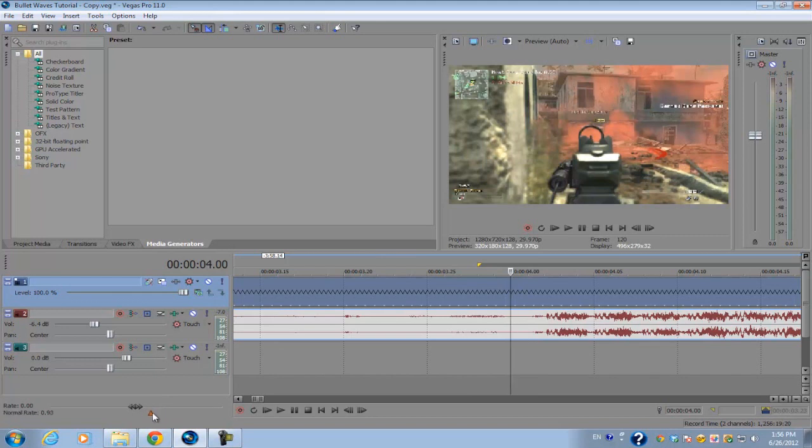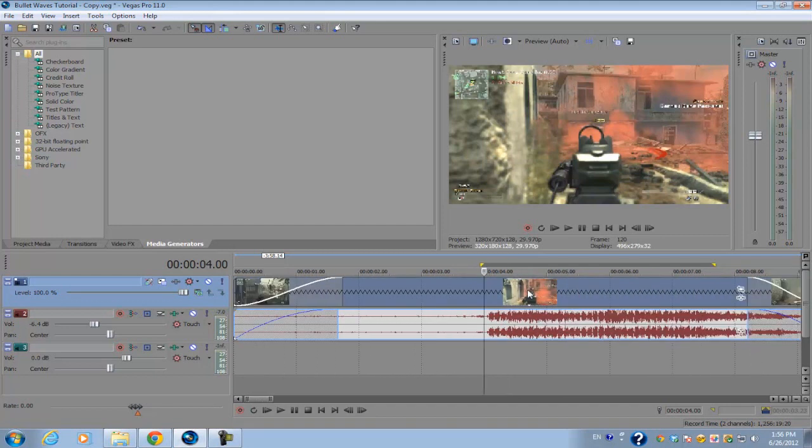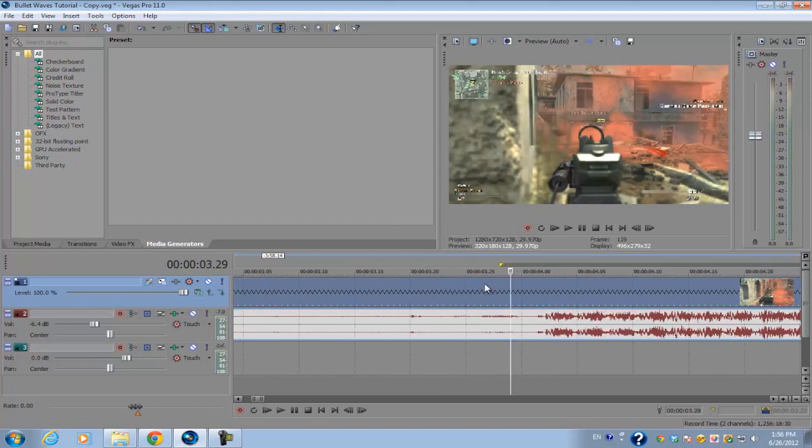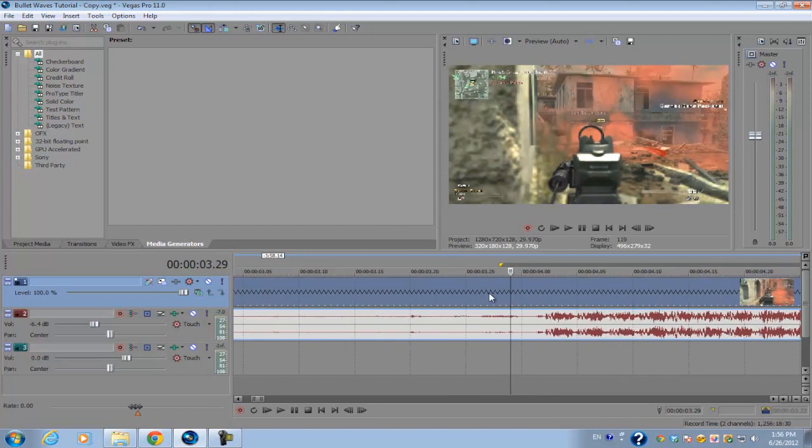It's this little triangle over here. If you set it down to 0.07 for an example, it's going to play 7% of the normal playback rate of the entire video, not just one video clip.